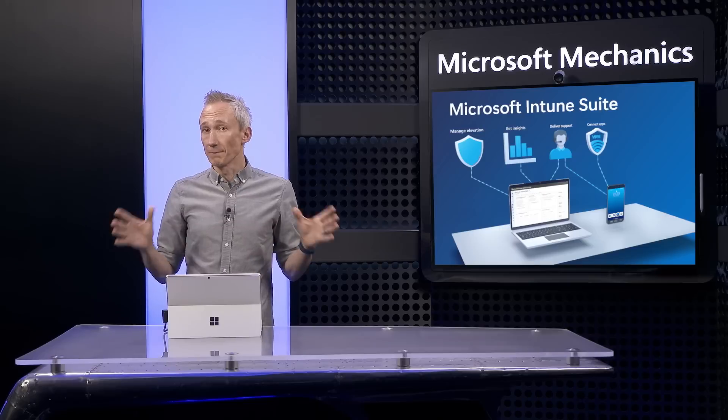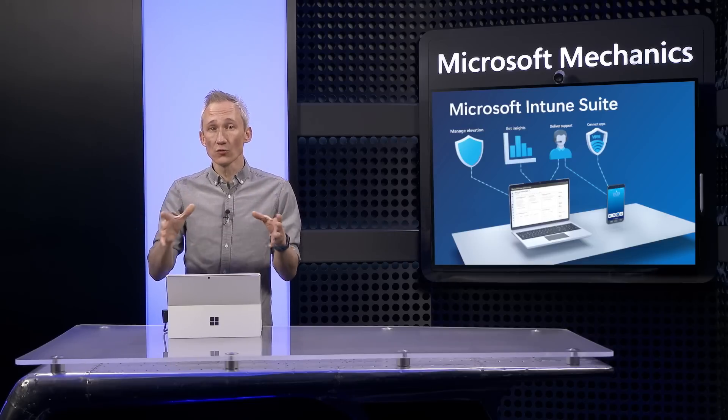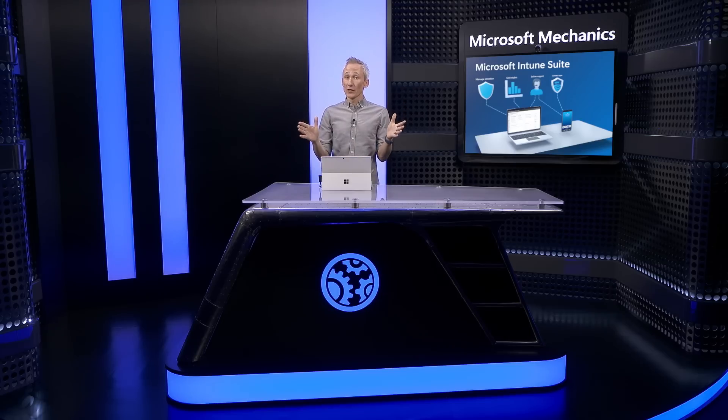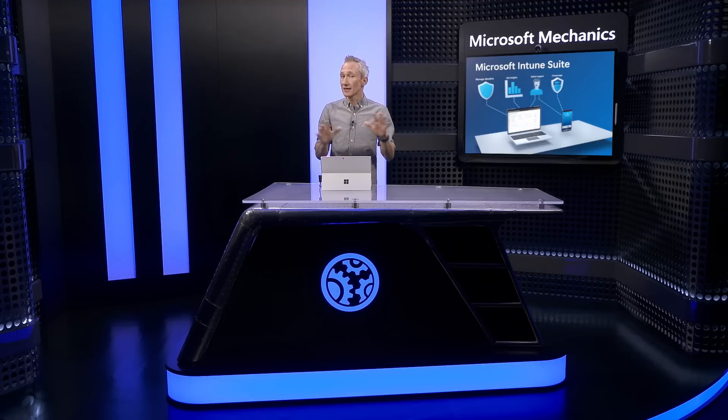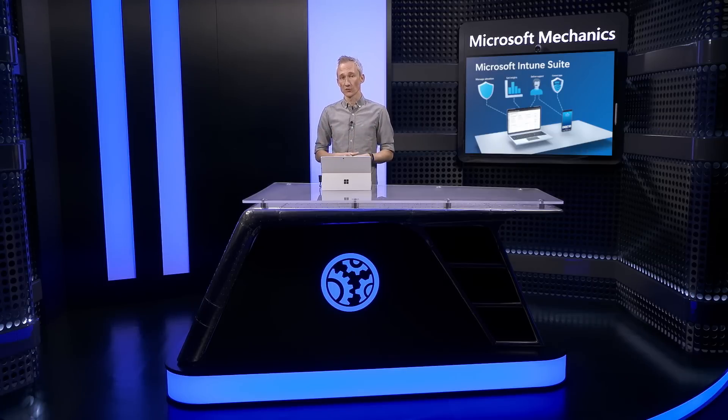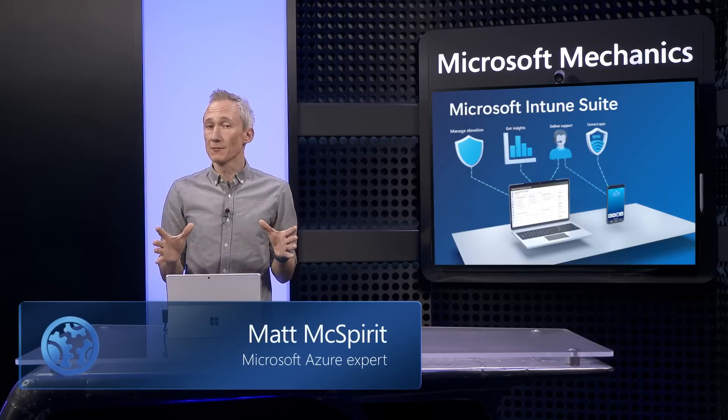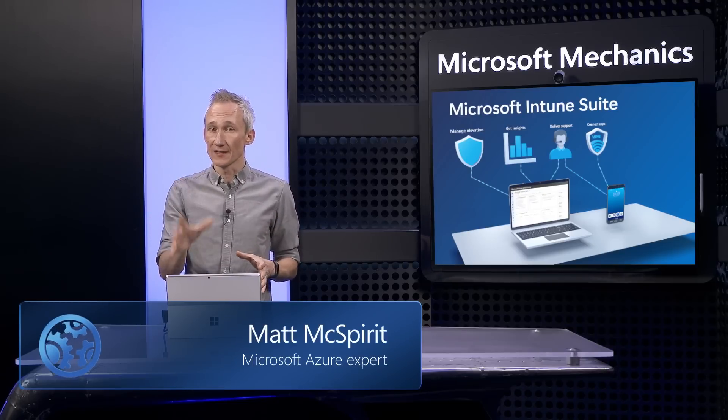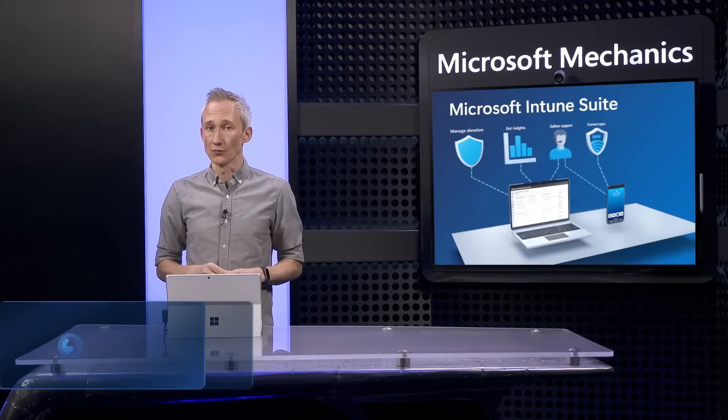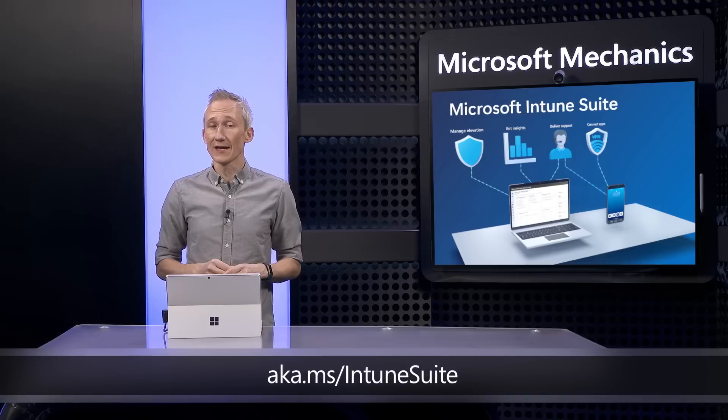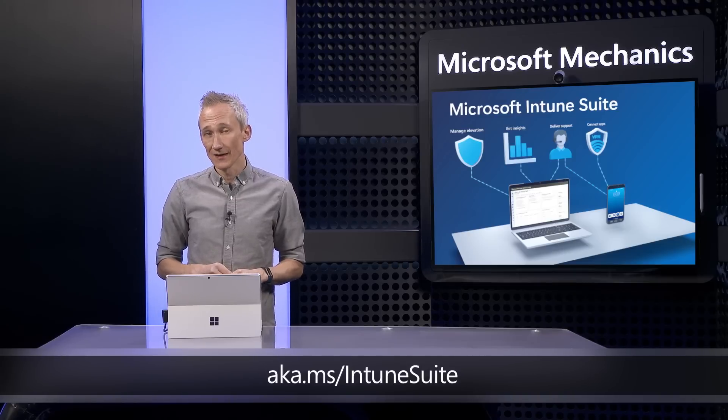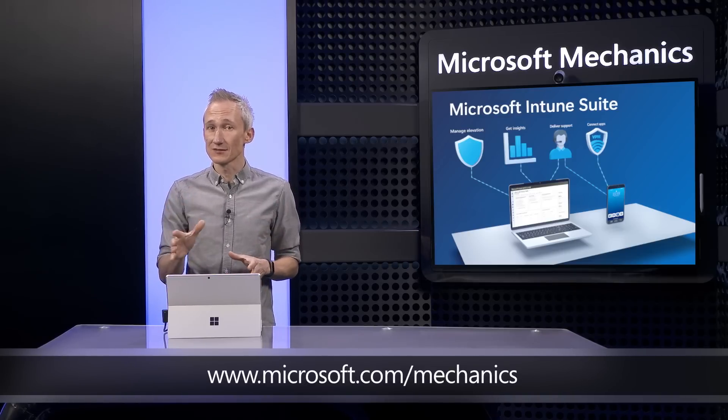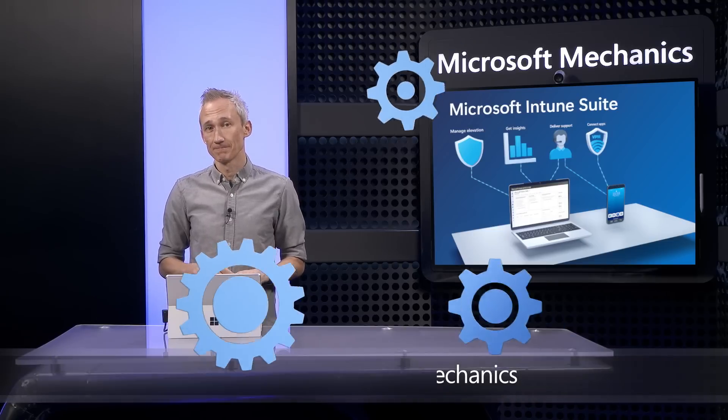And one more thing, cross-platform specialty device management is also now part of the Intune suite. So that was a quick overview of the Microsoft Intune suite, our single solution spanning integrated advanced capabilities to simplify endpoint management while reducing costs, especially if you're using multiple solutions. If you don't see all these capabilities in your Intune admin center today, as mentioned, they'll be rolling out soon. And to learn more check out ak.ms/Intunesuite and keep watching Microsoft Mechanics for the latest updates. Subscribe to our channel and thanks for watching.